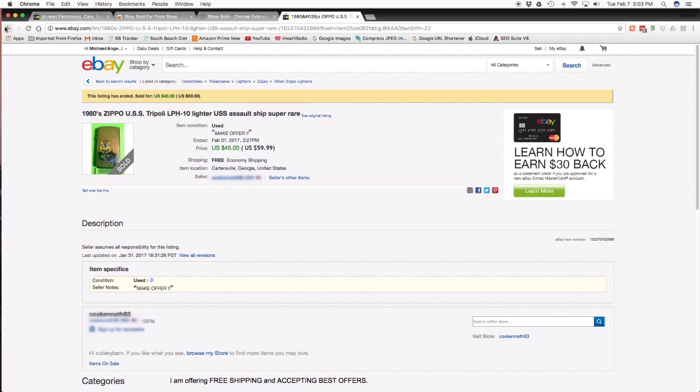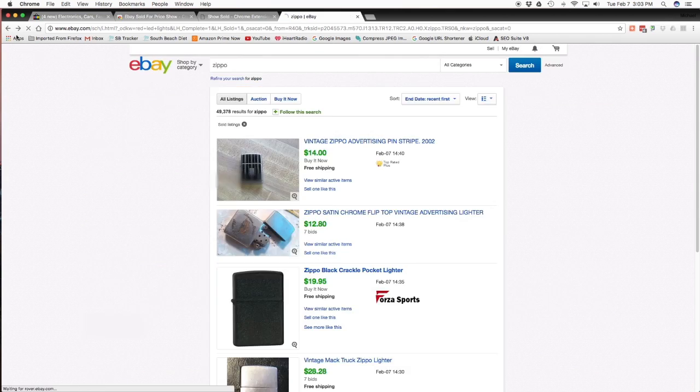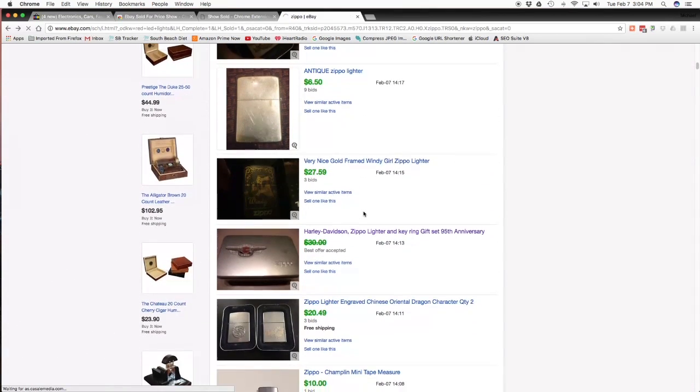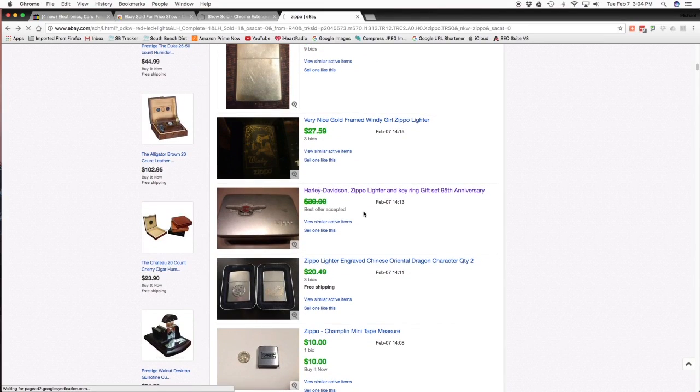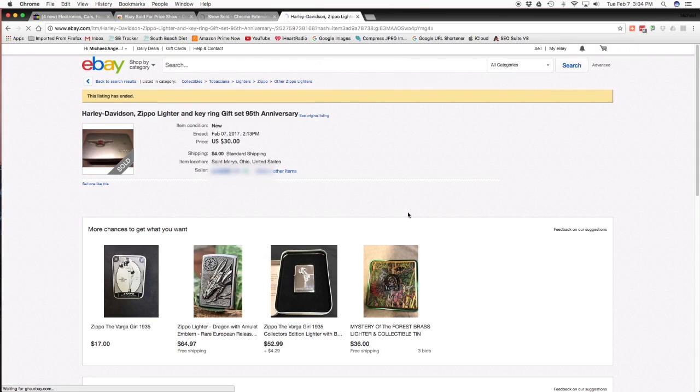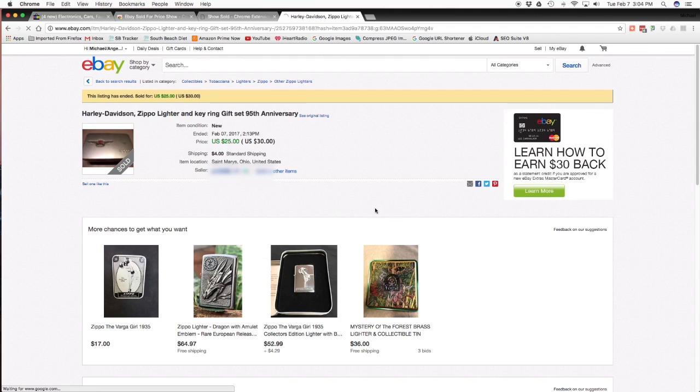Okay, so now let's go and check that one that said $30, I believe it was. Right here, the Harley-Davidson Zippo lighter and key ring gift, $30, best offer accepted. And he took $25 for it. Whereas over at Firefox, you saw when you didn't have the extension, and I wasn't using the extension here, it was $30.